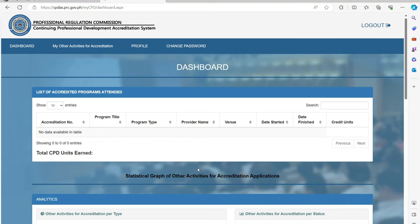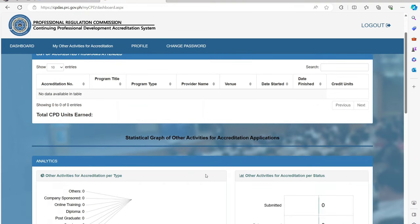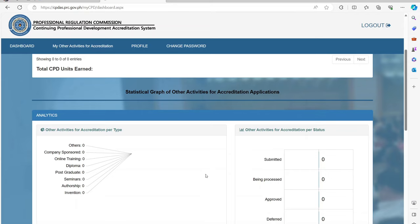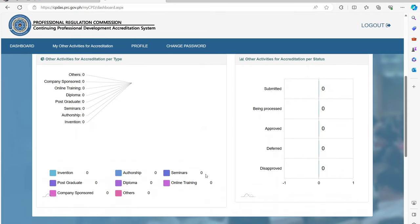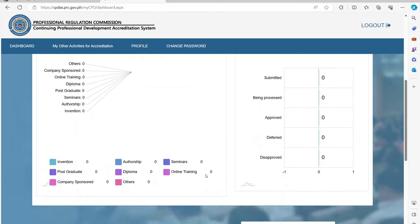It will then show you the dashboard of the system showing the list of programs you have attended and the total CPD units you've earned.